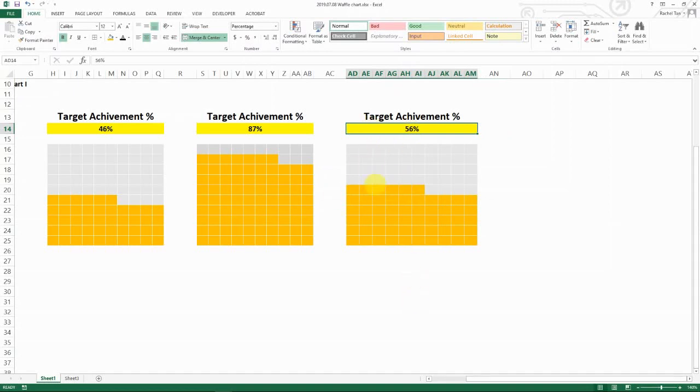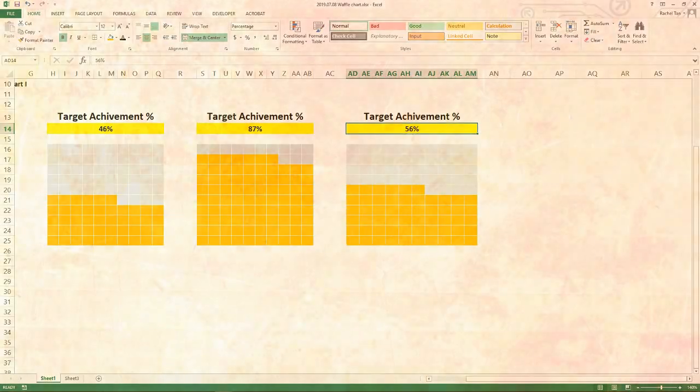Okay so that is how you can do a waffle chart in like three minutes. It's a really easy method. In the next video I'm going to show you a more advanced version of how to do a waffle chart with customized marker. Thank you for watching, please subscribe to my channel if you like it. If you have any questions please leave me a comment and I will talk to you very soon.